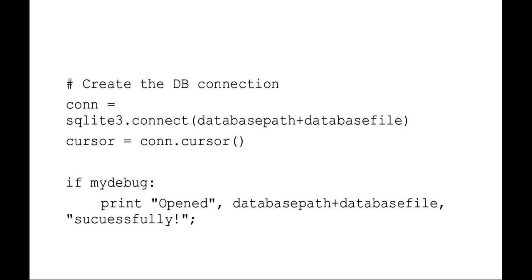Here you have just creating the database connection using your SQLite connect, and then we set up a cursor, which is our connection. Cursor is just where it's at. I've set a debug here that prints out if it's successfully been opened.